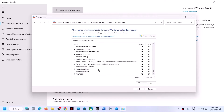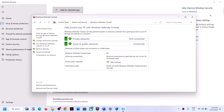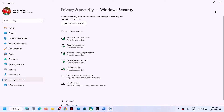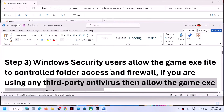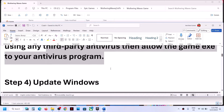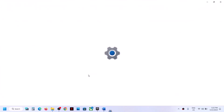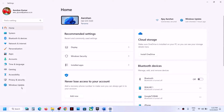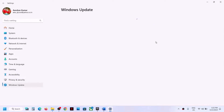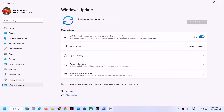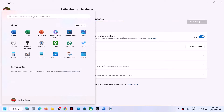Once the game is added to the firewall, launch the game and check. The next step is to update Windows to the latest version. Open Windows Settings, go to Windows Update or Update and Security, click Check for Updates. Once all updates are installed, restart your computer, and after the restart you can launch the game.